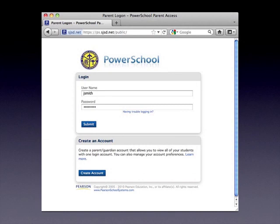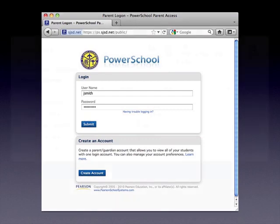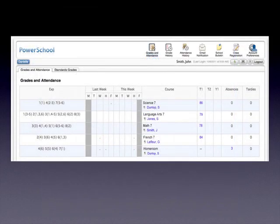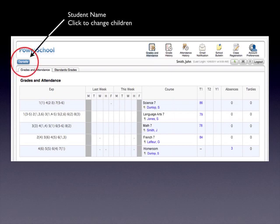Now that your account is created, you are ready to log into the system. Enter your user name and password and click submit. Once you have logged in, your child's grades and attendance information will appear. If you have attached more than one child to your portal account, their names will appear across the top — clicking the names will swap between the different children.